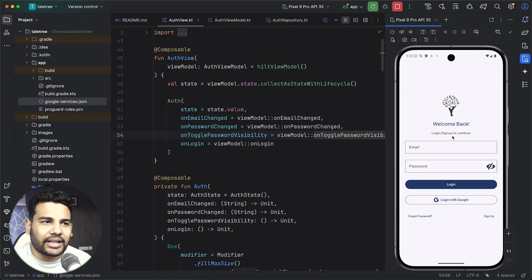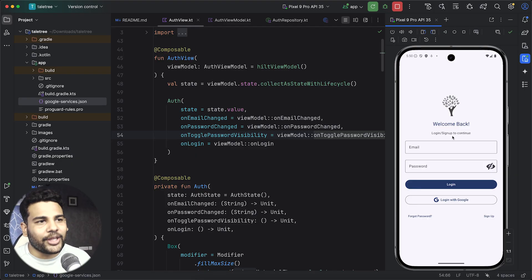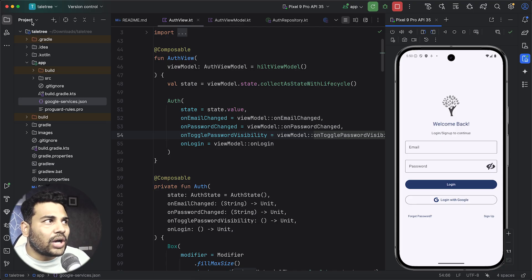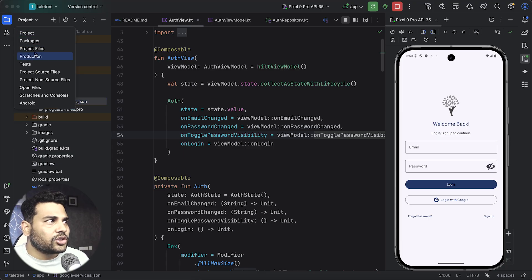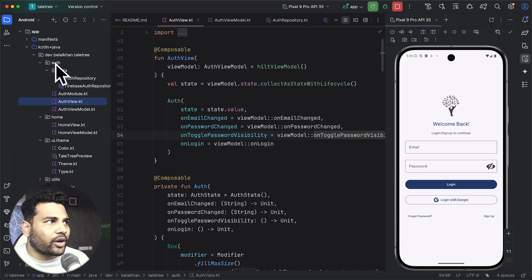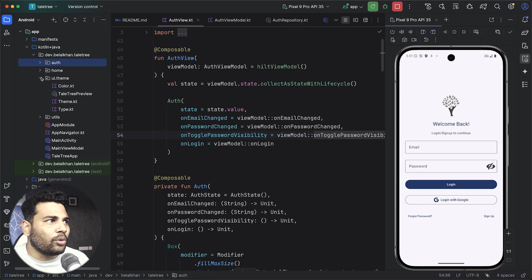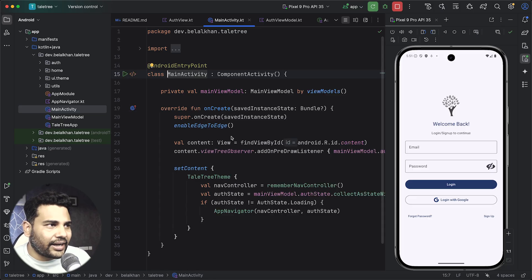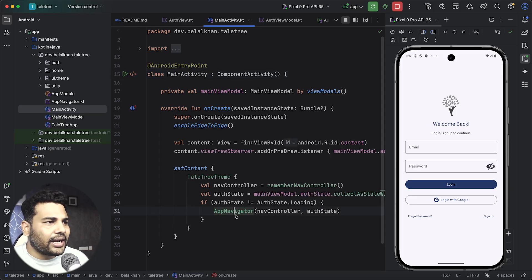You can see we have a nice login page for the application. If you are seeing the same then you can move ahead. I have the UI design, view models, and the dependency injection setup already ready in this project. If you go to the Android view then you can see we have auth, we have home, and we have the UI things and the main activity.